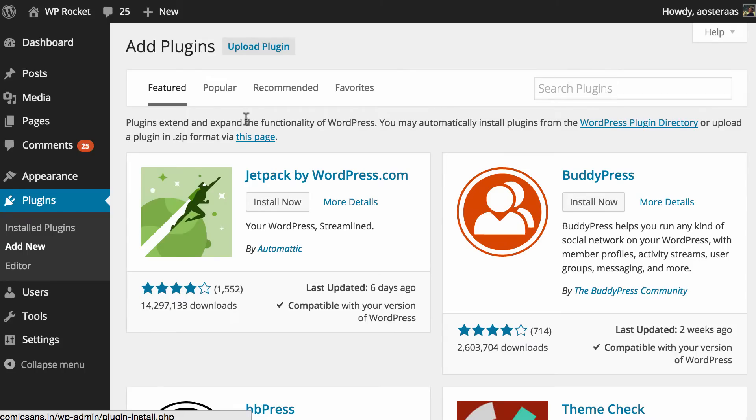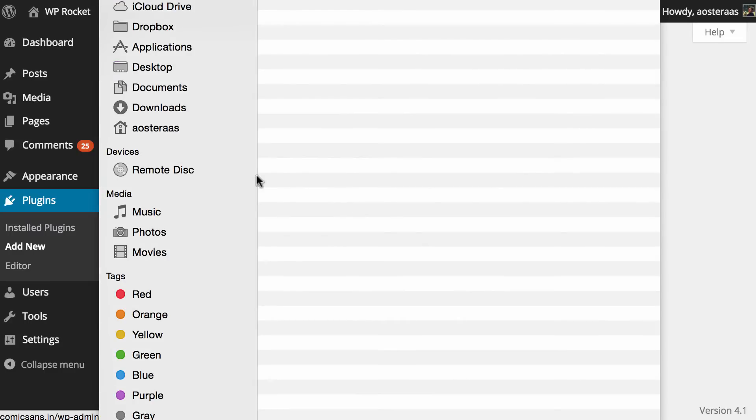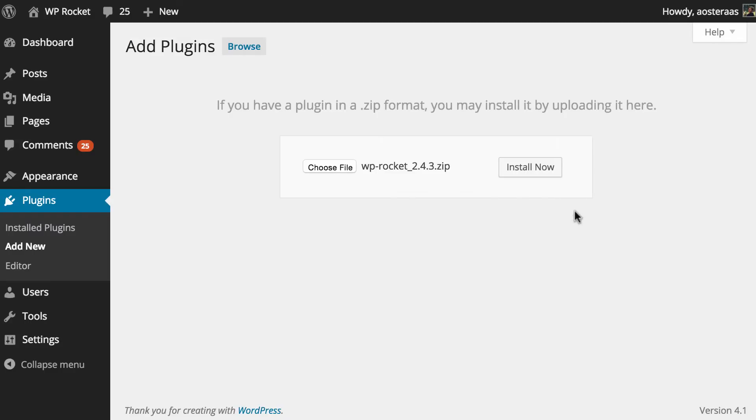The plugin is not currently on the WordPress plugin repository so what we need to do is click on upload. Then we'll just go choose file and select the file and then click install now.